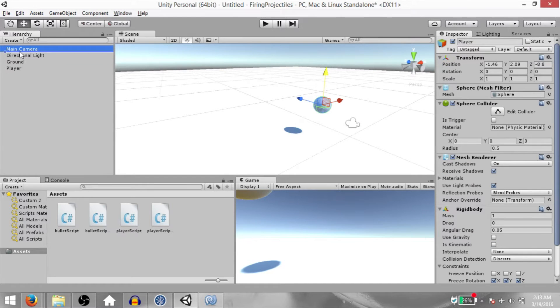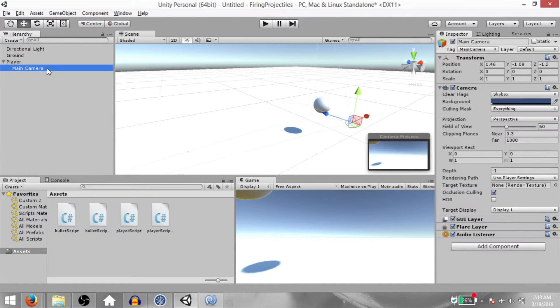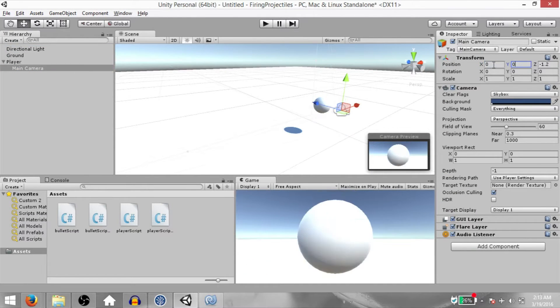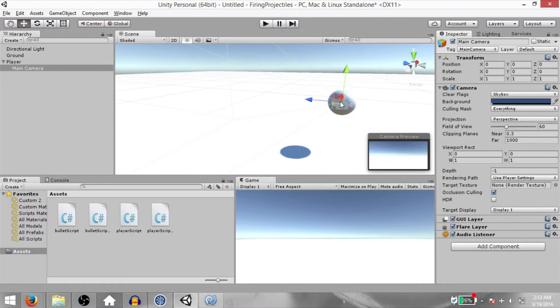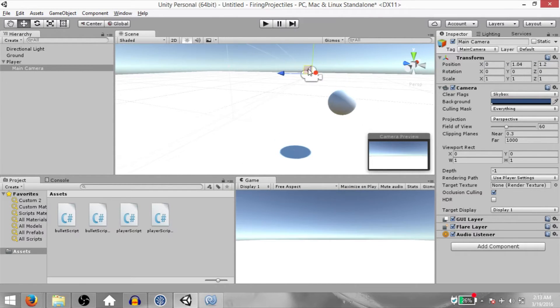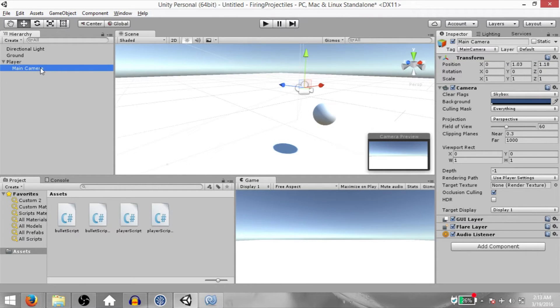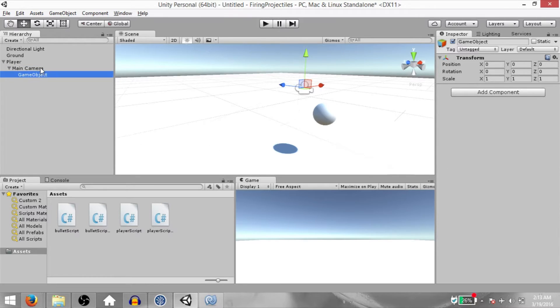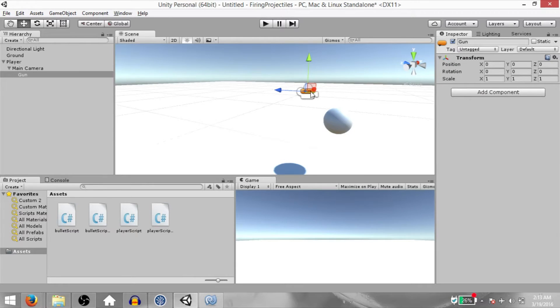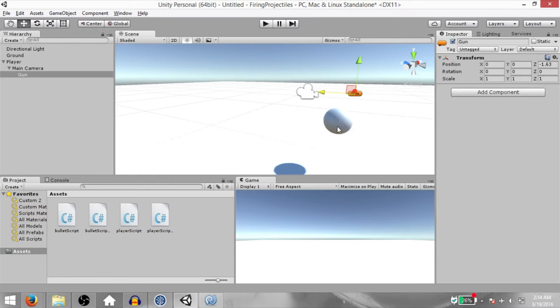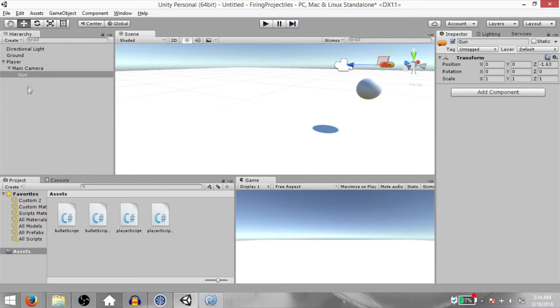Next, make the main camera a child of the player object and change the position to 0 on all axes and then drag it a little to the front and a little up. Create an empty GameObject within the main camera object. Call it Gun. This is an empty GameObject so let's give this an icon so that we can see it. This is where our bullet will actually be instantiated from. So drag this a little at the back and now our player is ready.